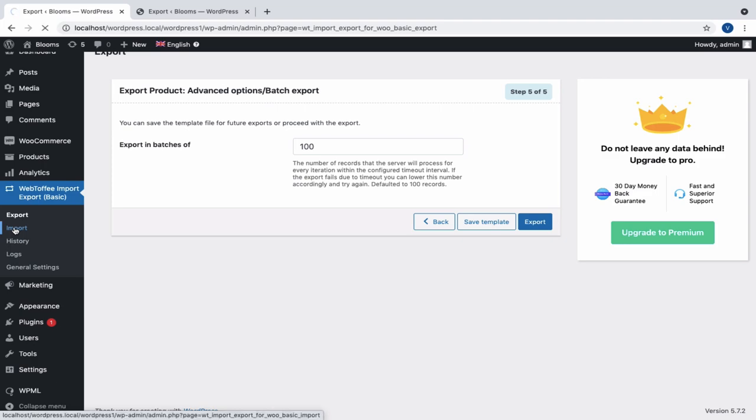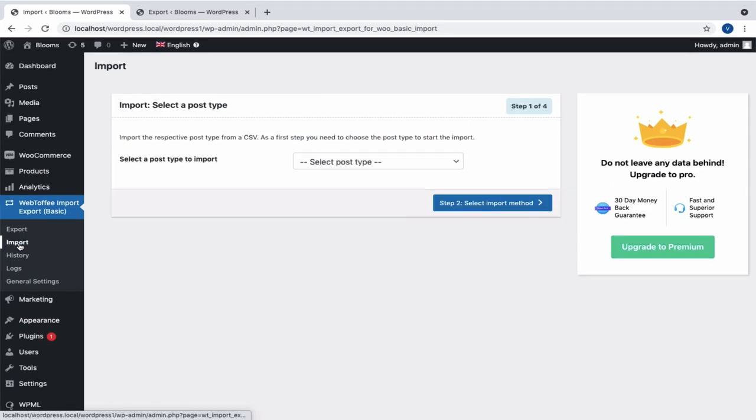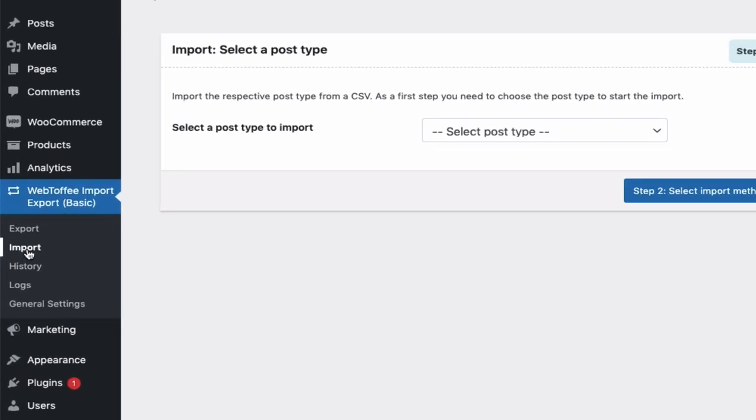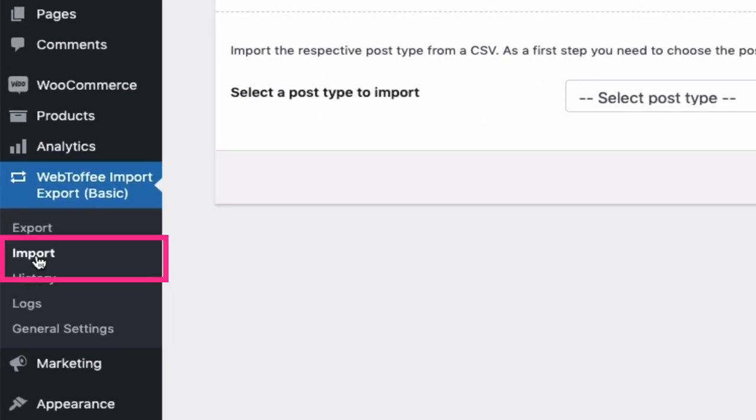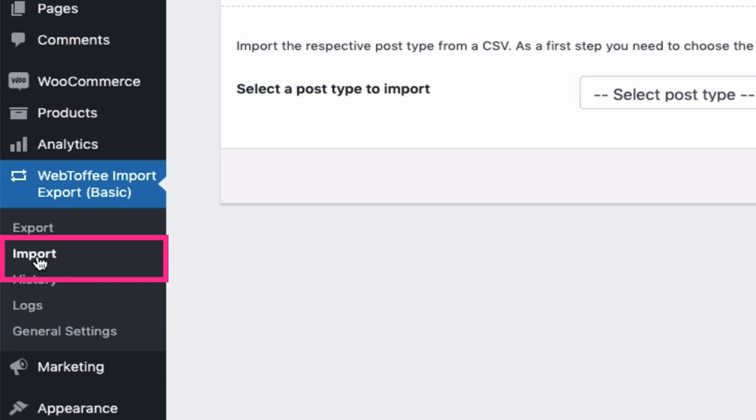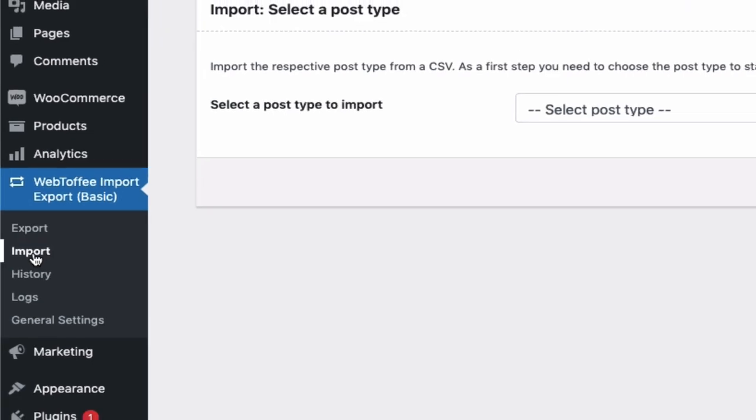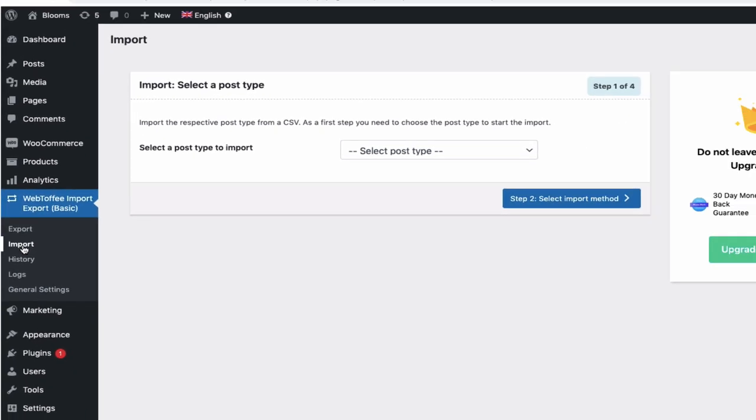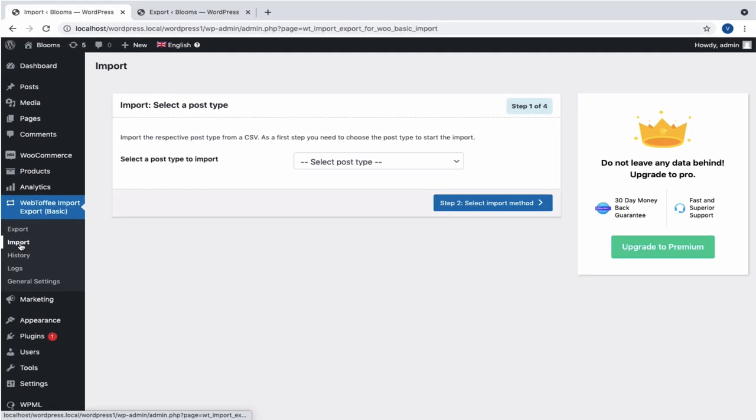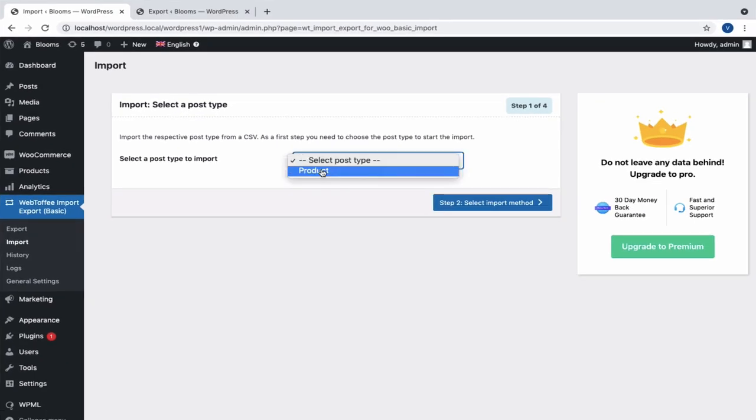To begin with the import process, navigate through the sub-menu, Import in Webtoffee Import Export Basic. In step 1, select the post type as Product.